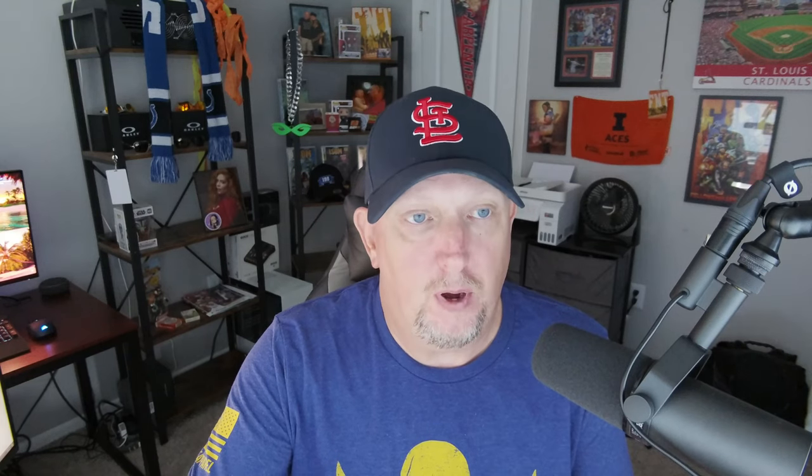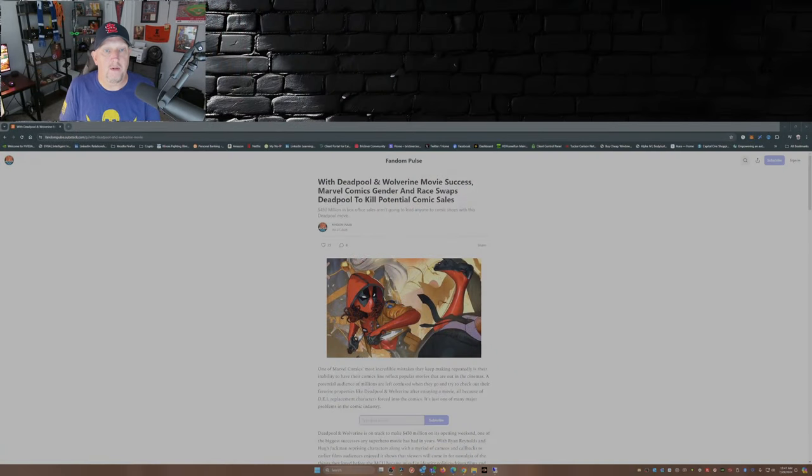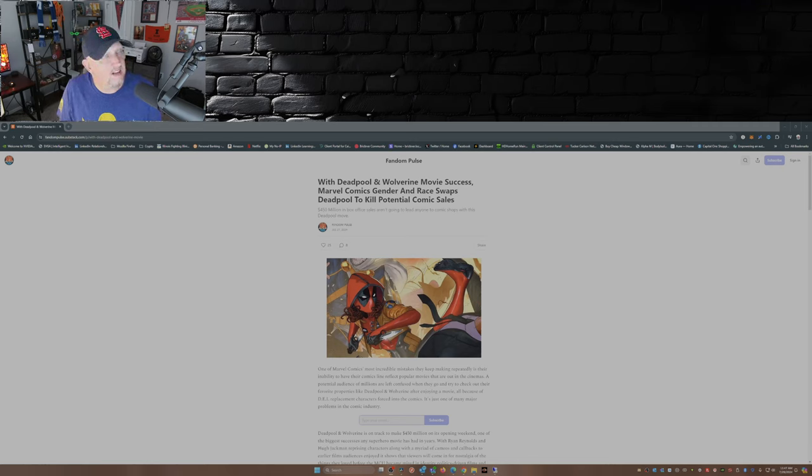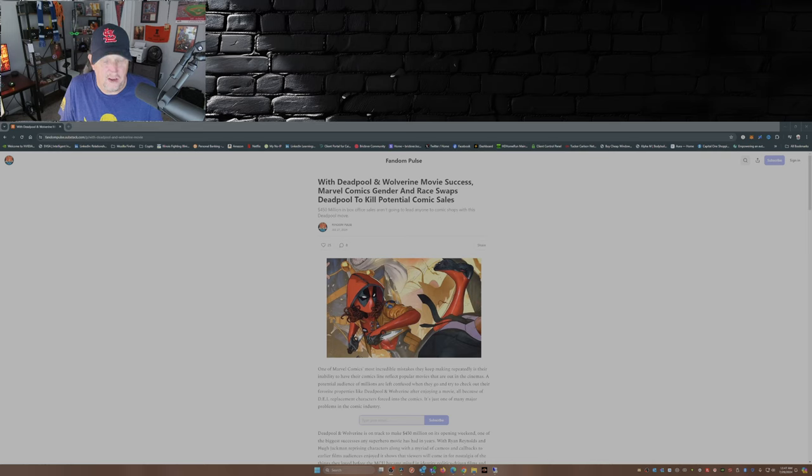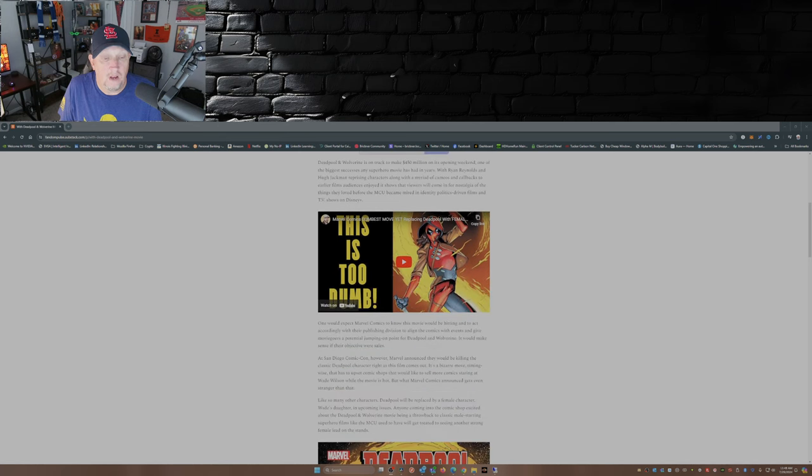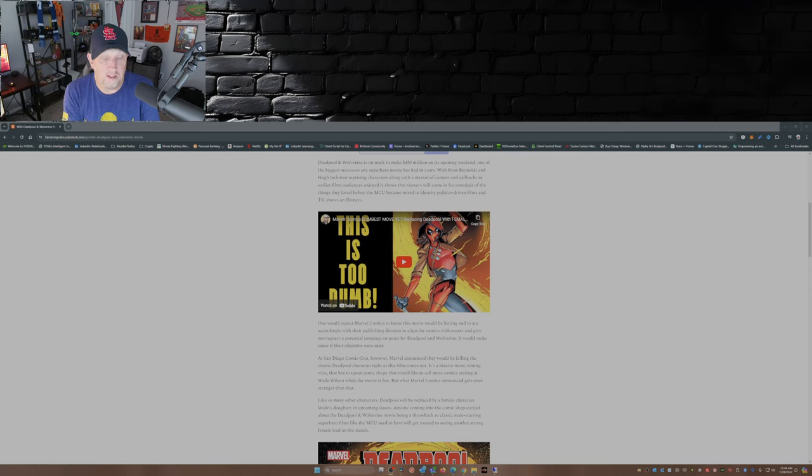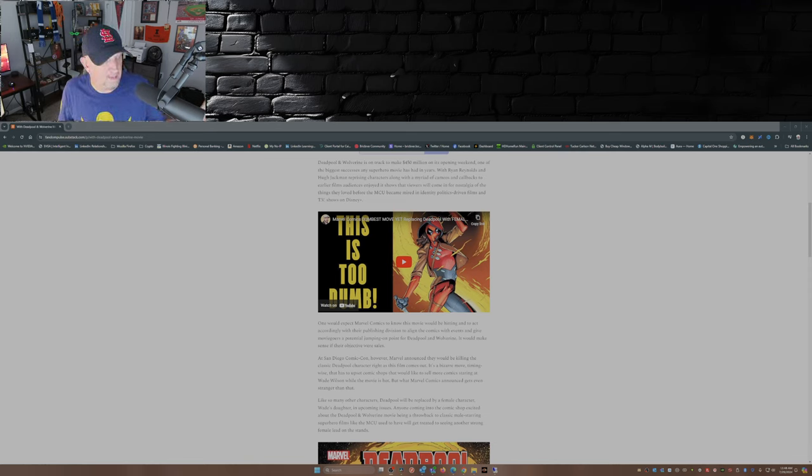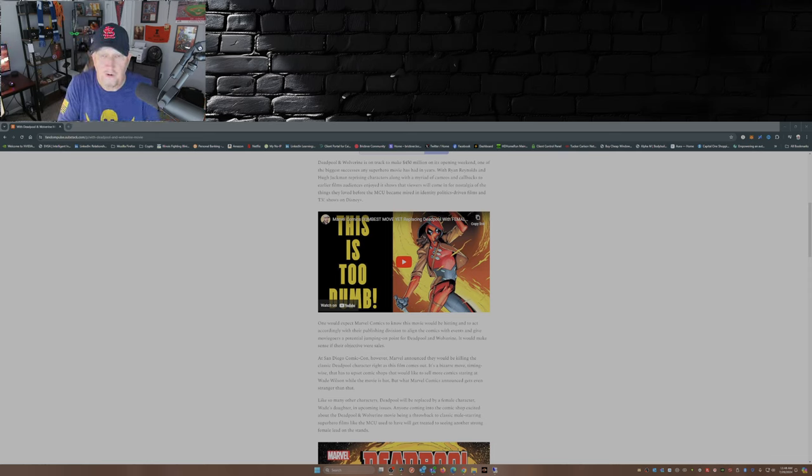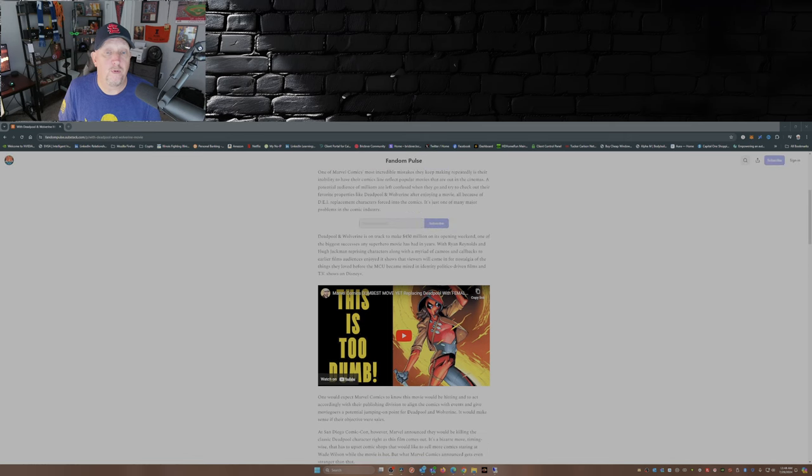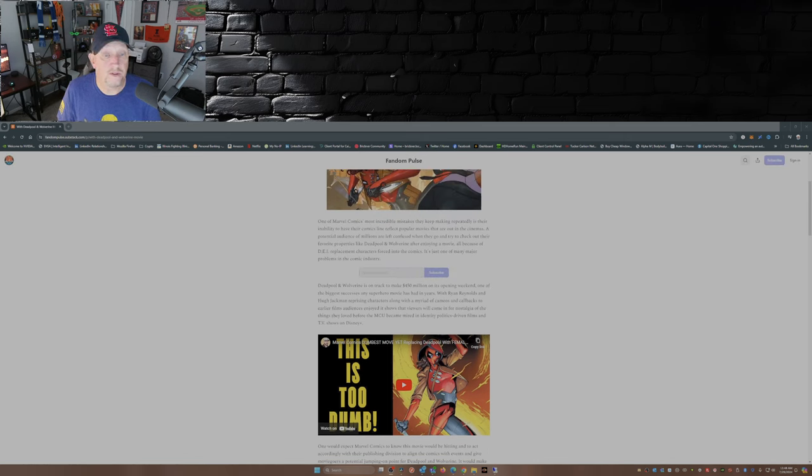So I caught this article over at the Fandom Pulse: 'With Deadpool and Wolverine Movie Success, Marvel Comics Gender and Race Swaps Deadpool to Kill Potential Comic Sales.' Yeah, so this past weekend, I guess this happened at San Diego Comic-Con. Marvel announced they'd be killing the classic Deadpool character, that would be Wade Wilson, right as the film comes out.